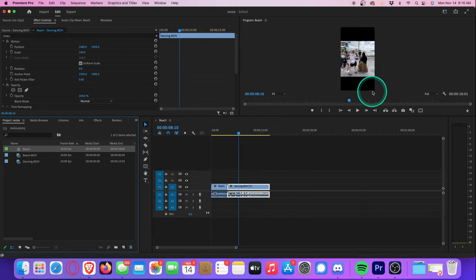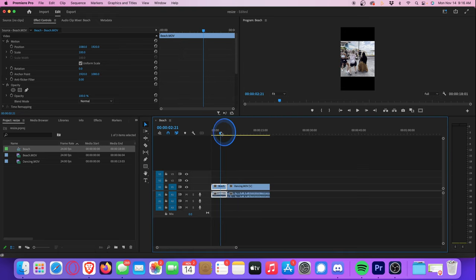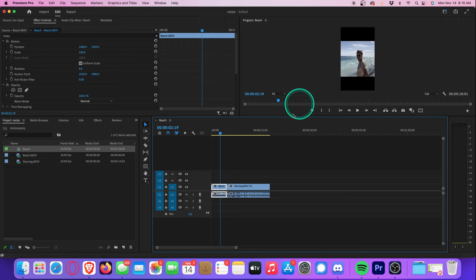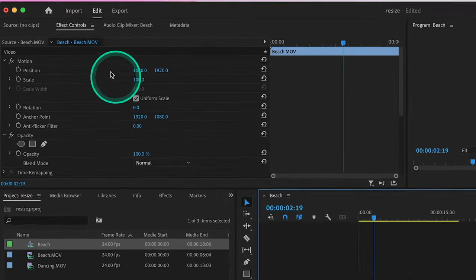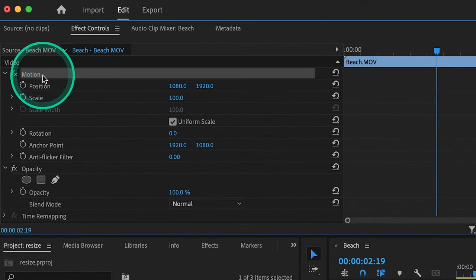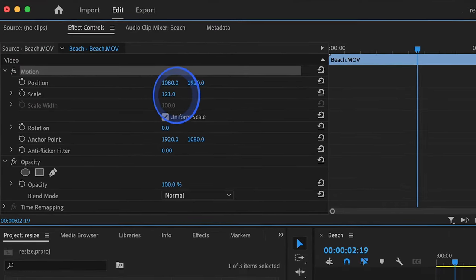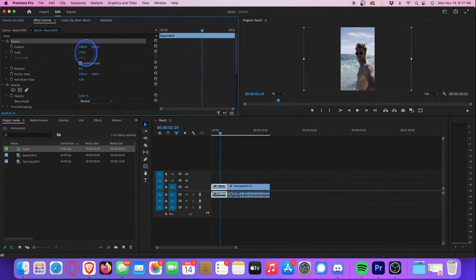So now you'll see our playback monitor has changed to this vertical style, just like the shape of your phone. But the video inside has remained the same. So what we want to do is resize the video so that it fills the entire frame. Let's go to our first clip, and with that selected, let's head up to effect controls, motion, and here we can adjust the scale until it fills the entire frame.